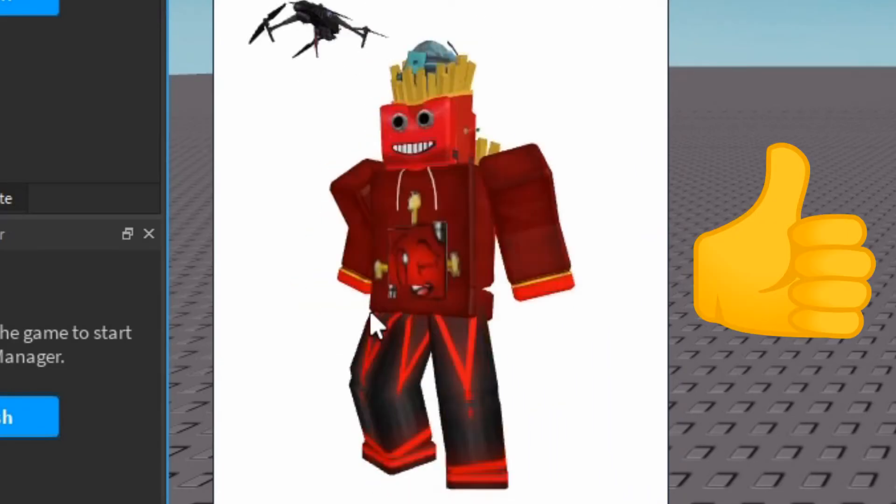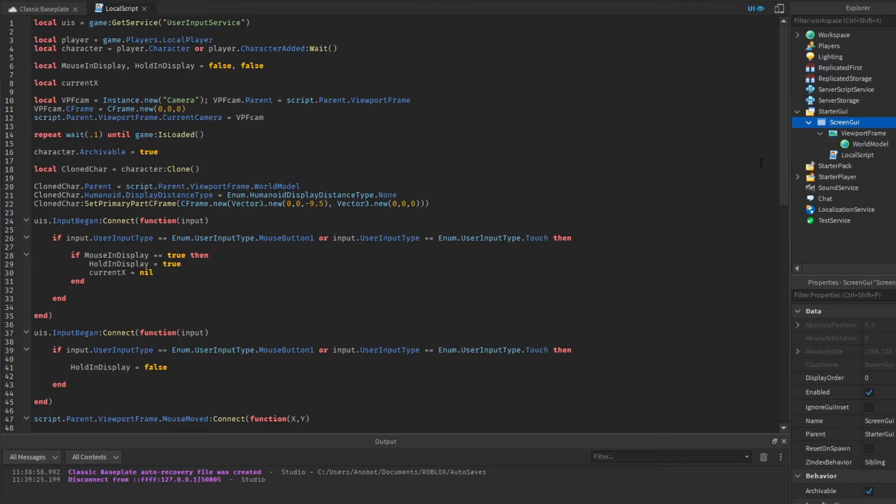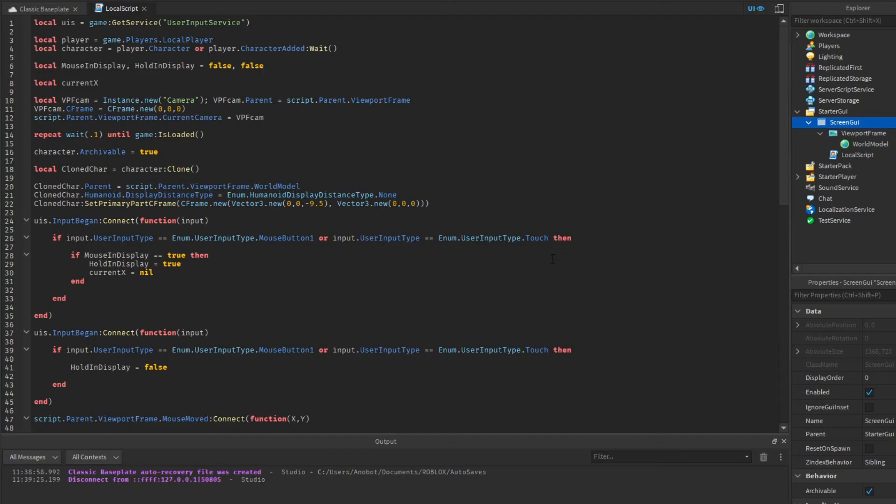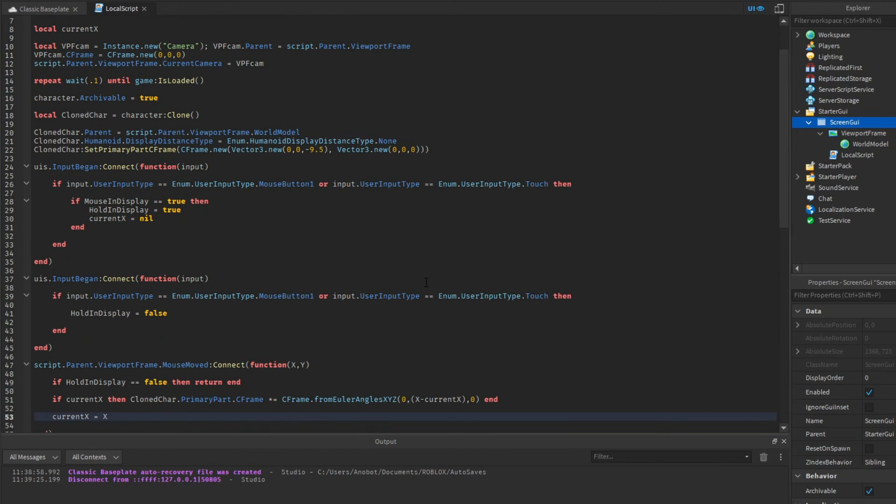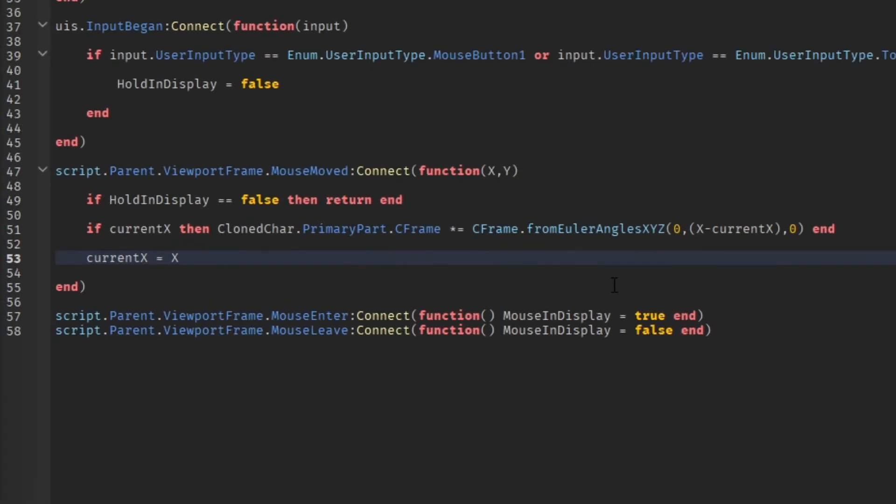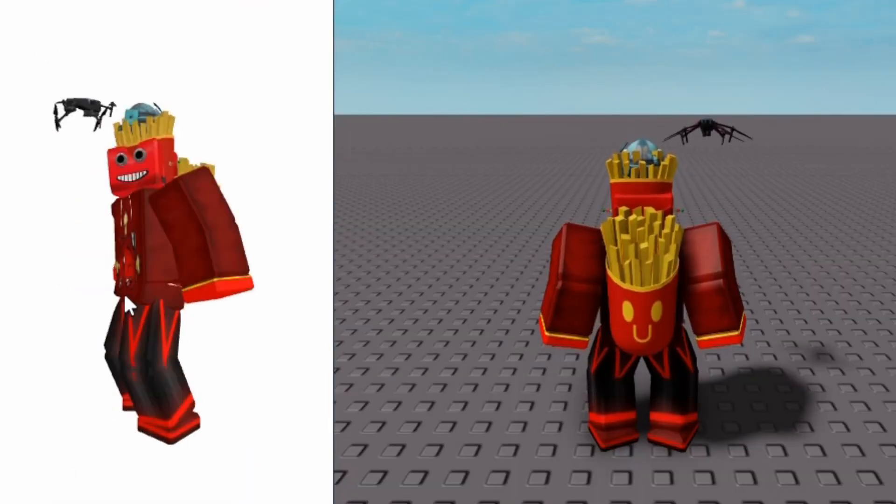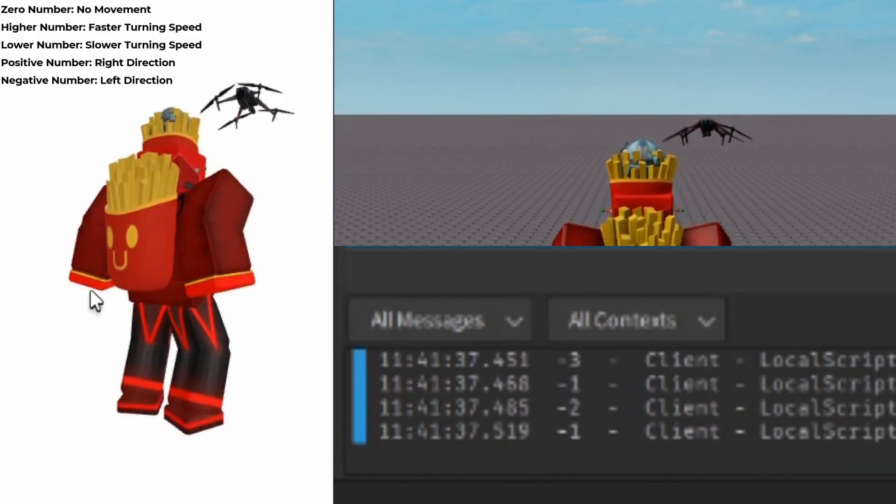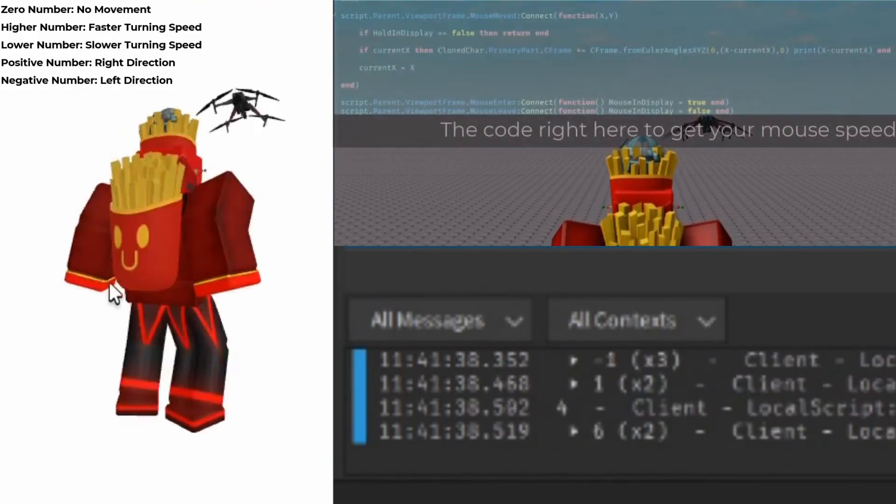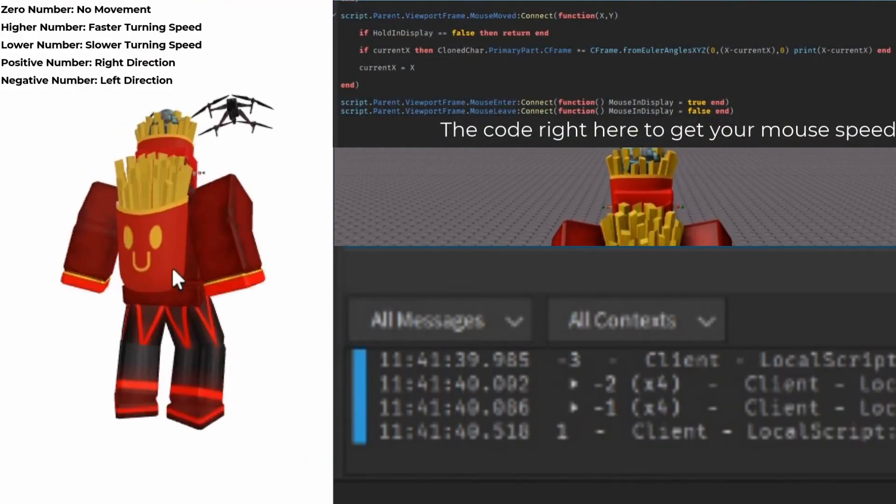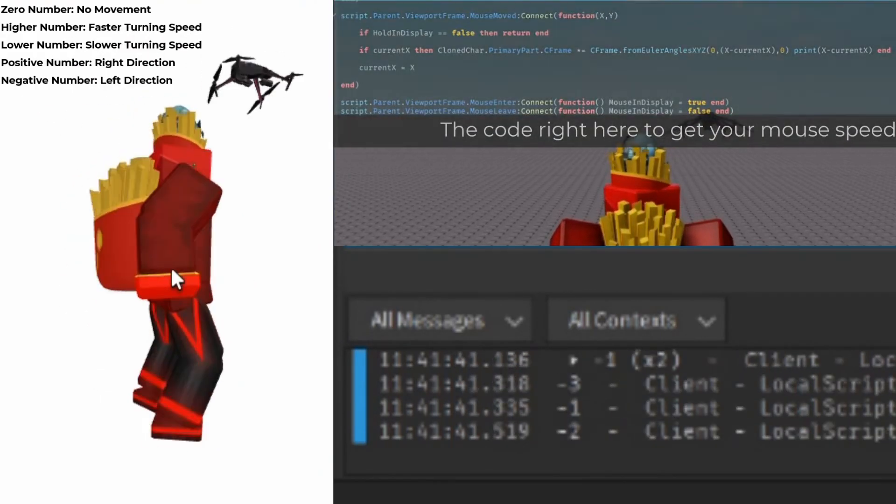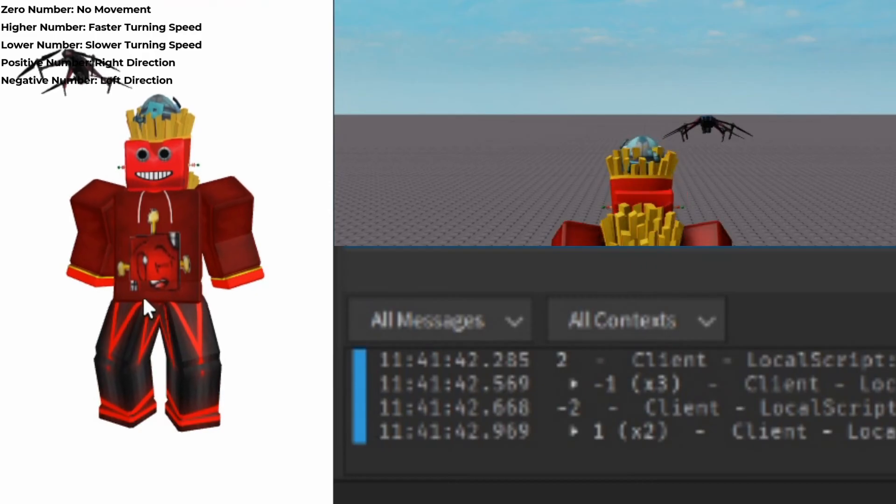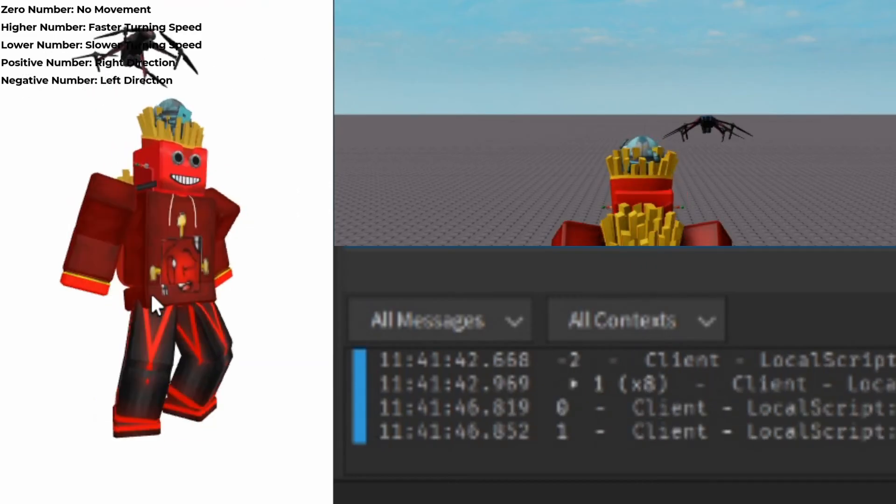However, we made it a little bit too fast. Let's go to our mouse move function and go to the angle code. The X and current X equation is depending on how much your speed your mouse moves when you turn the character.